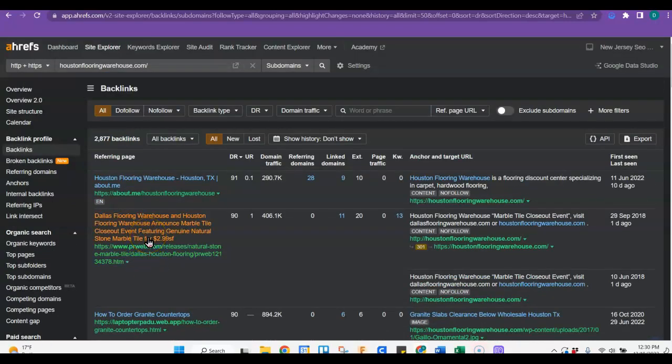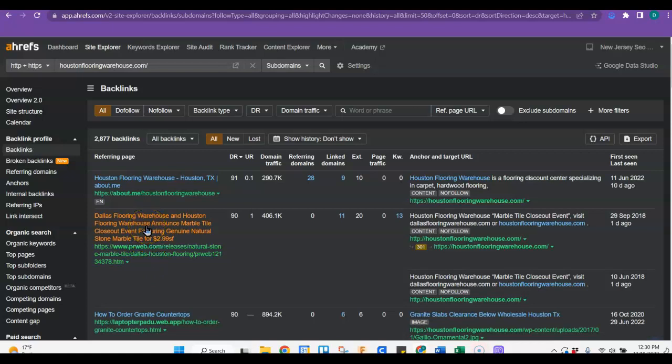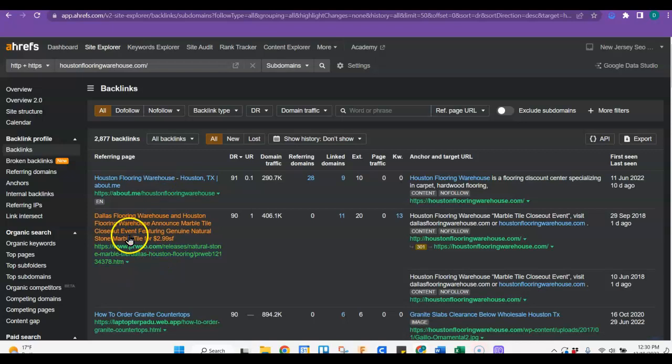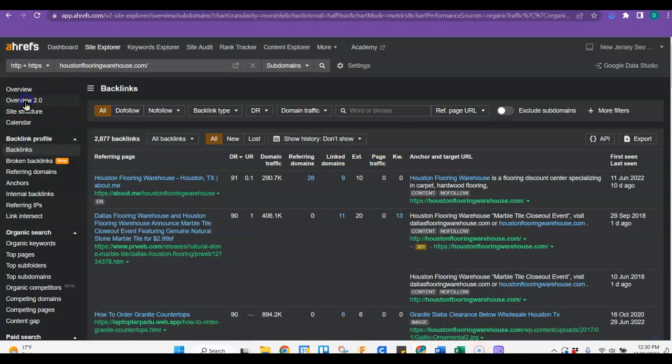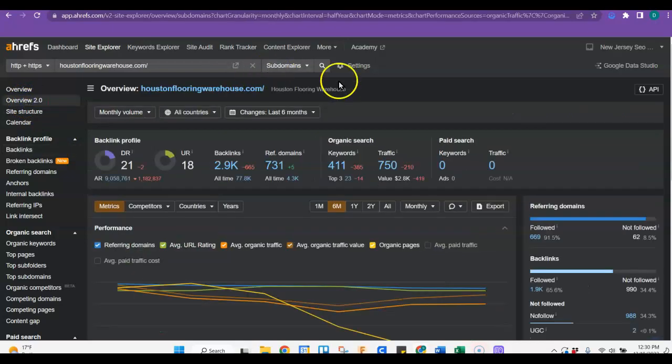You're always going to run into a few that either are just for this particular company or you're going to run into ones that you have to pay for. But if you do this for each one of your competitors and use those high powered backlinks, it's going to help you to rank above them because you'll not only have your backlinks, you'll have all of their high powered backlinks too.